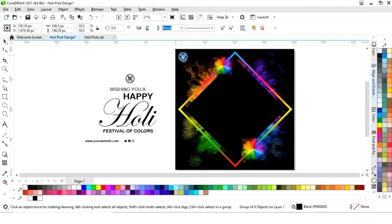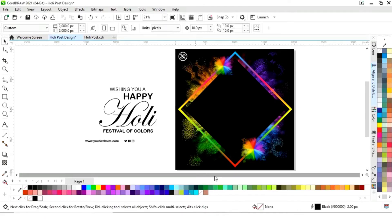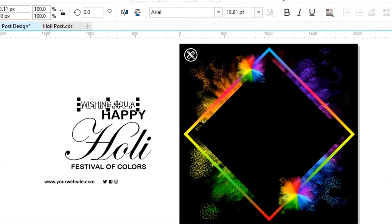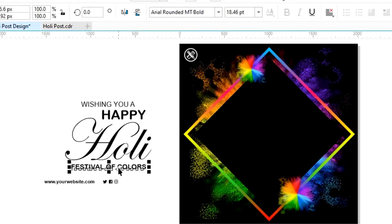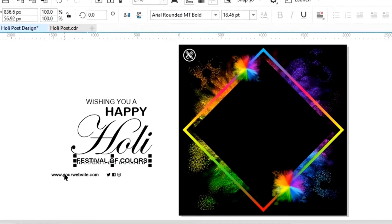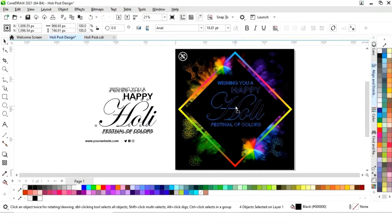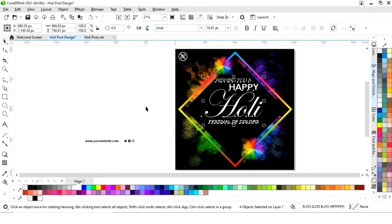First we will place the logo and give it a white color. Now you can see the font style of all the text. We'll place all of this — select all and place here — then give a white color to the text.